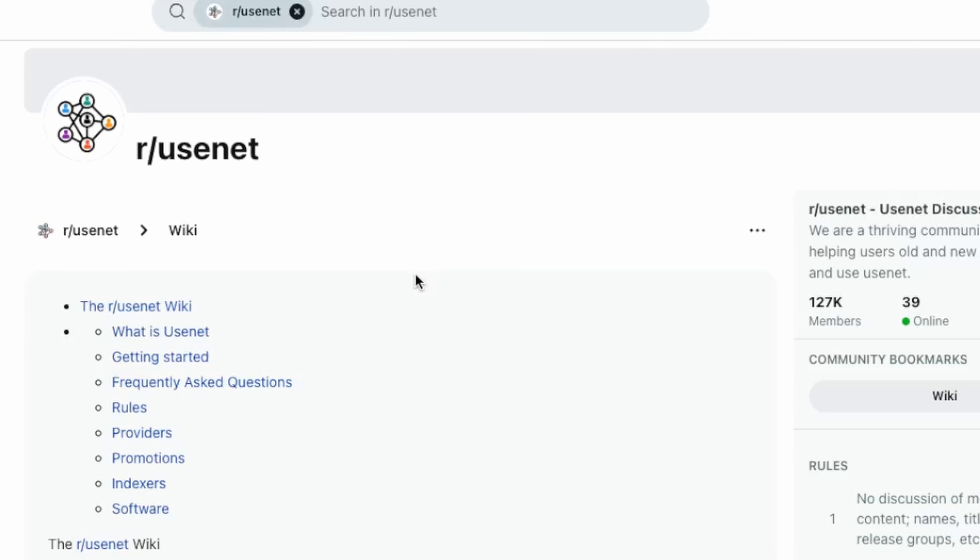Now you have the basics of Usenet, but there are some advanced things to talk about too. On Reddit there's a r/usenet group with a wiki that covers all this information. One advanced topic is having multiple providers — sometimes files are incomplete, and different networks or Usenet providers will have different pieces of the puzzle. You'd have your regular Usenet provider and then buy credits on a different one as a backup to find those extra files.